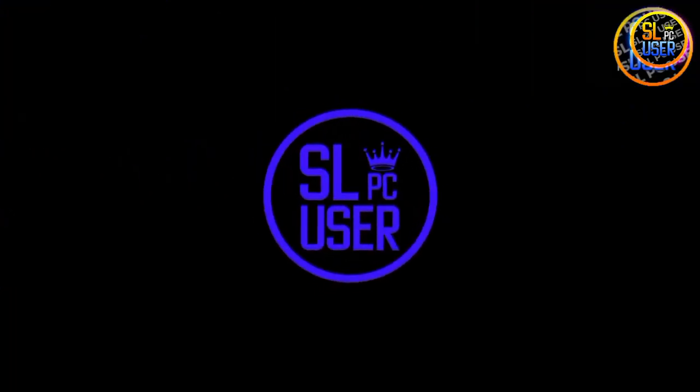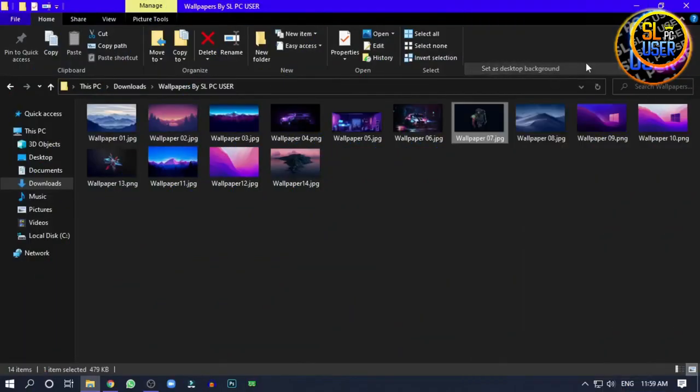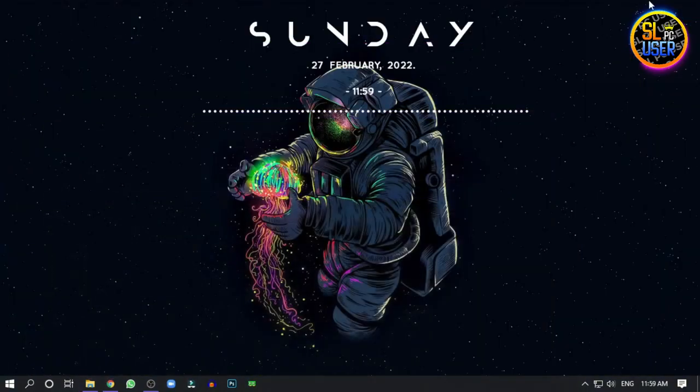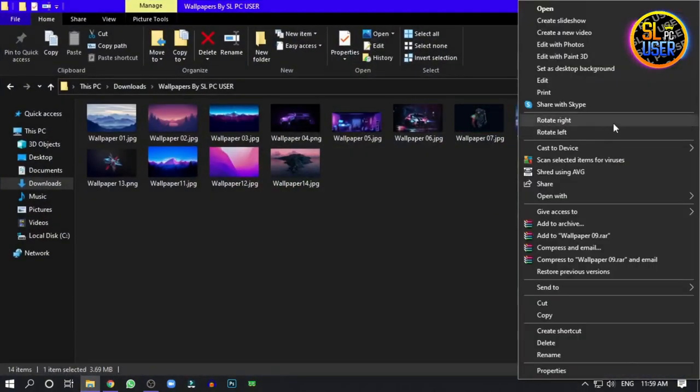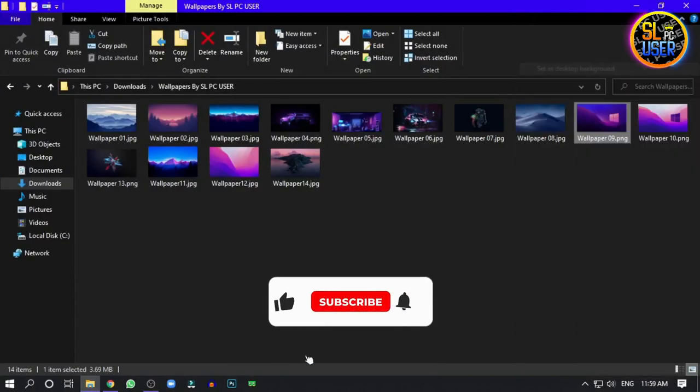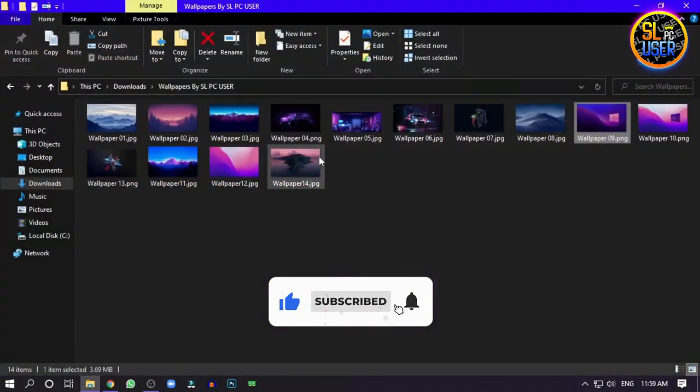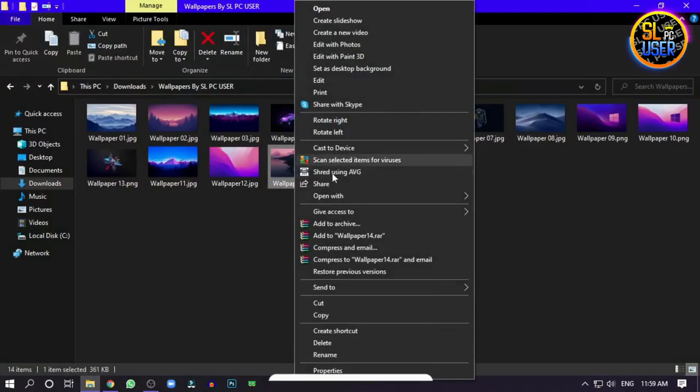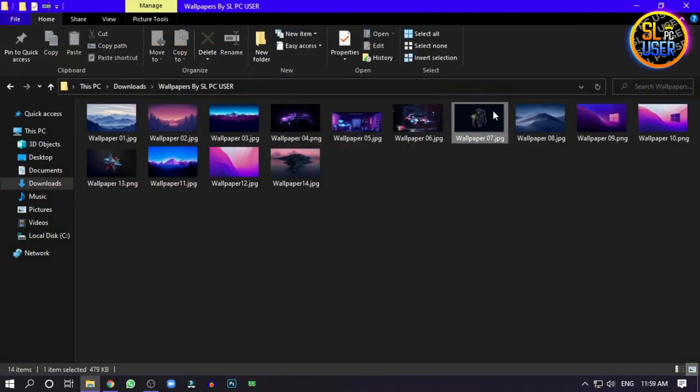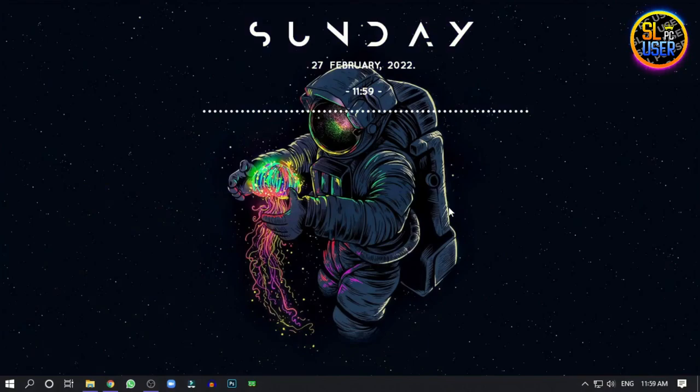Right click on the desktop to access the background settings. You'll be able to add the wallpaper and customize your desktop background.